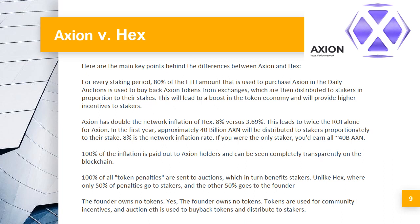The founder owns no tokens. Yes, the founder owns no tokens. Tokens are used for community incentives, and auction fees are used to buy back tokens and distribute to stakers.